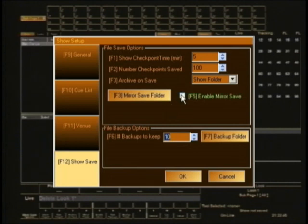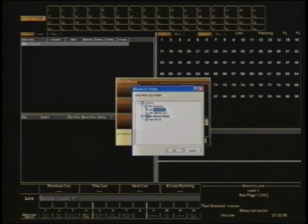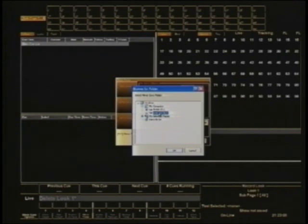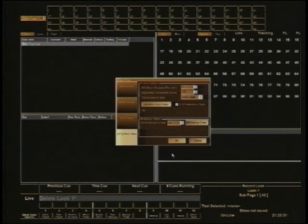Mirror save is definitely something you should switch on. What I do is check that box and set the mirror save folder to the E drive, which is the internal key that gives the console permission for the number of channels it can run. Because it's a physically removable device, if your console gets fried by bad power coming up the mains, you've got a copy of the show saved outside the console. If you have to move to another console, your show file is ready to go — and conveniently on your channel key, so you can plug it into a laptop and run your show from there.